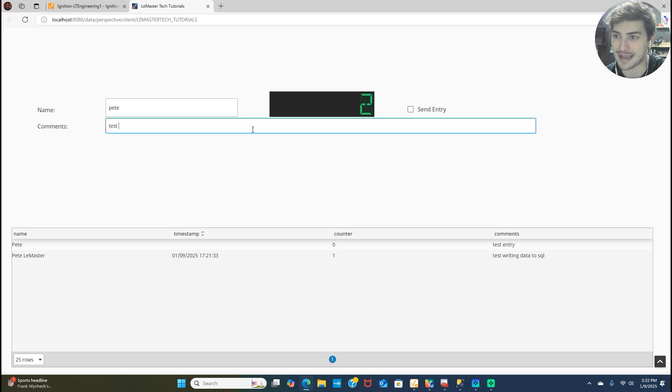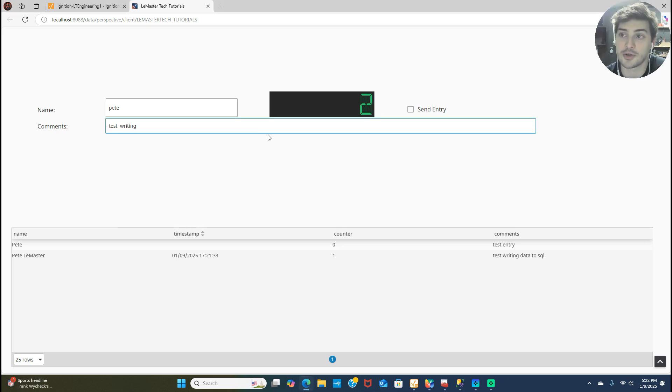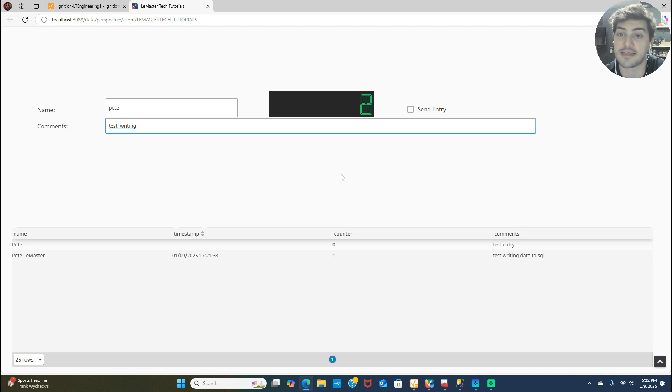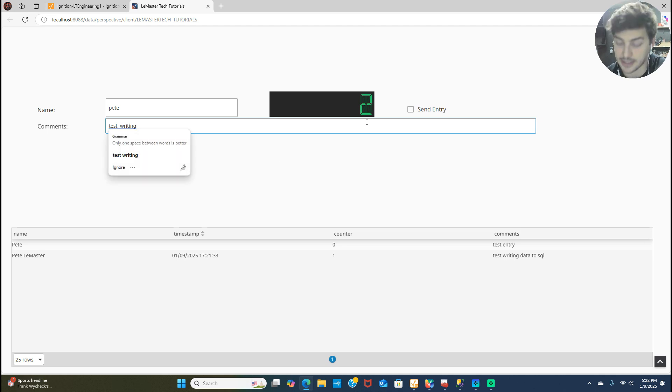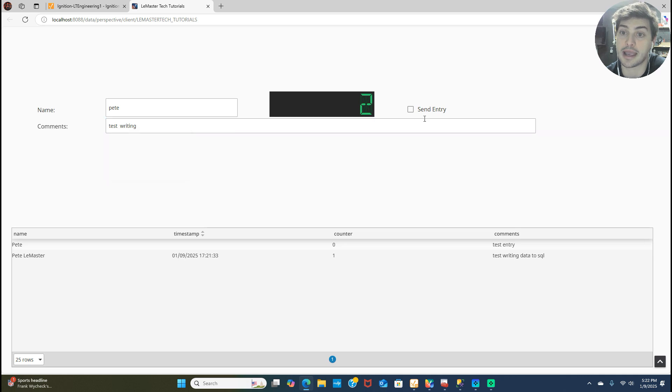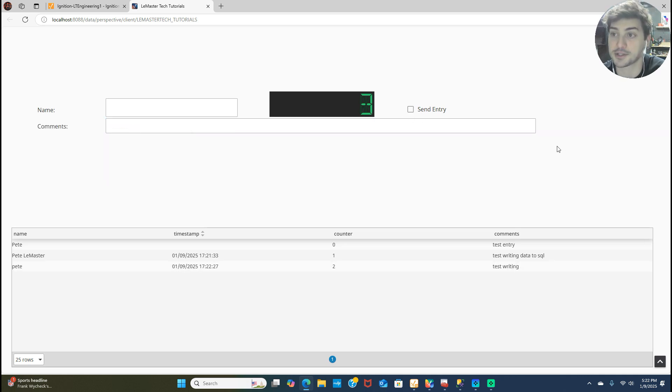Hello and welcome back to the LeMaster Tech. In today's video I'm going to show you how to connect Ignition to SQL and then also how to read and write to and from SQL from an Ignition display.